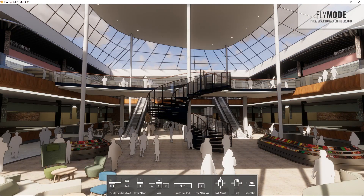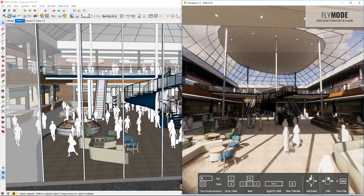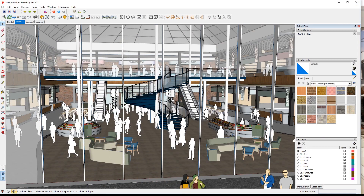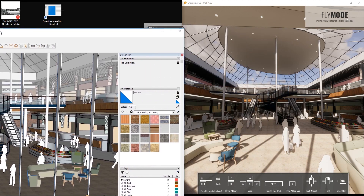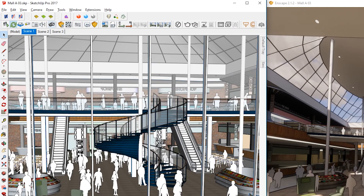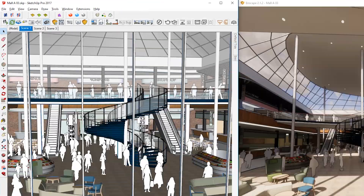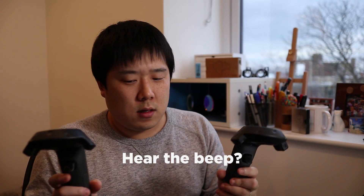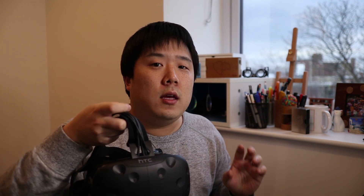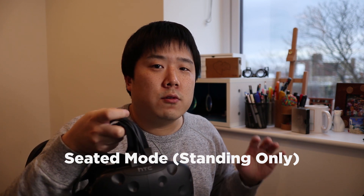Let's jump right into VR mode. I'm going to park that to one side and bring the SketchUp screen to the left and pin this. Press that button here — Enable/Disable VR Headset. Let me just turn on these controllers. I should be able to put this on and view that. Just a note: I'm in seated mode, not room scale.